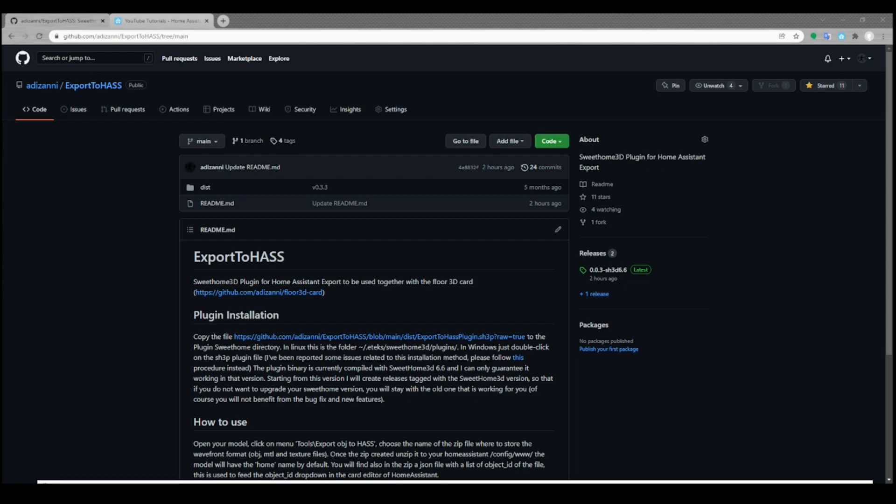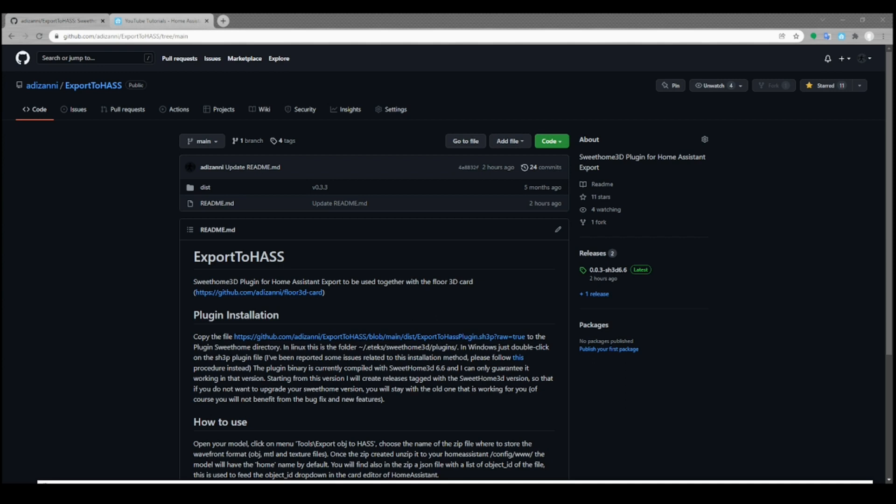Second, the name of the objects are the same you set in the model, so it will be easy for you to recognize them inside the card. And then another important feature is that you can export complex objects as if it was one, and this is to avoid using the object group functionality inside the card for objects that are composed by many sub-objects, and this really could be tedious.